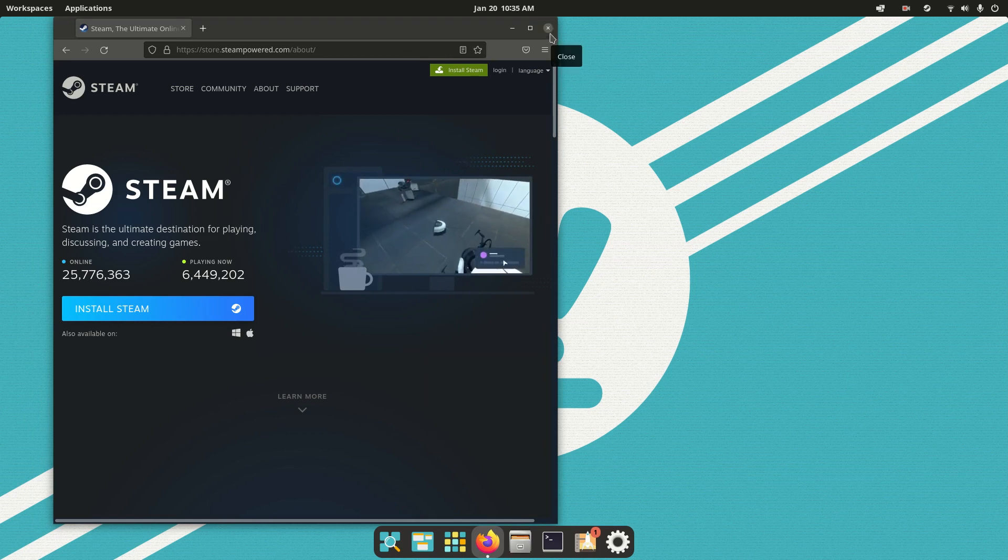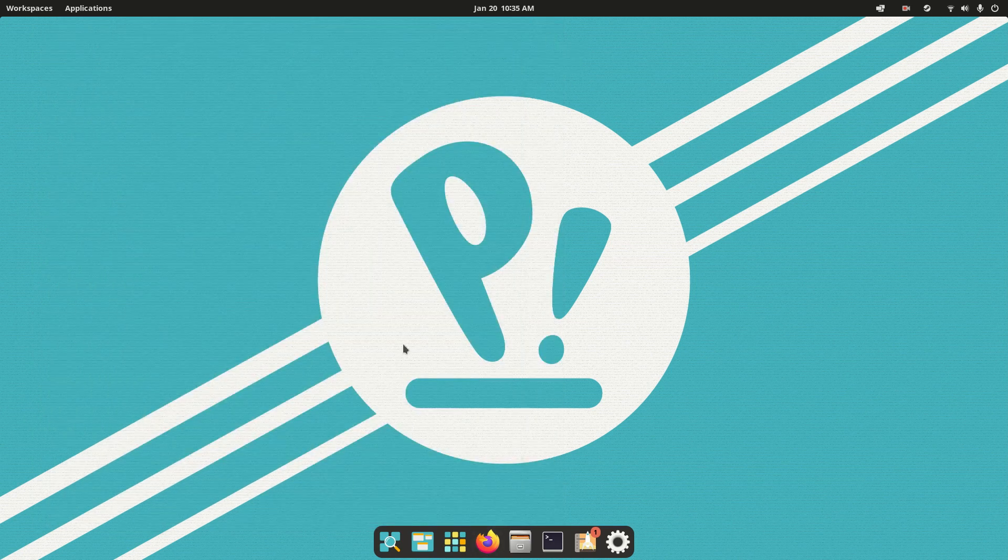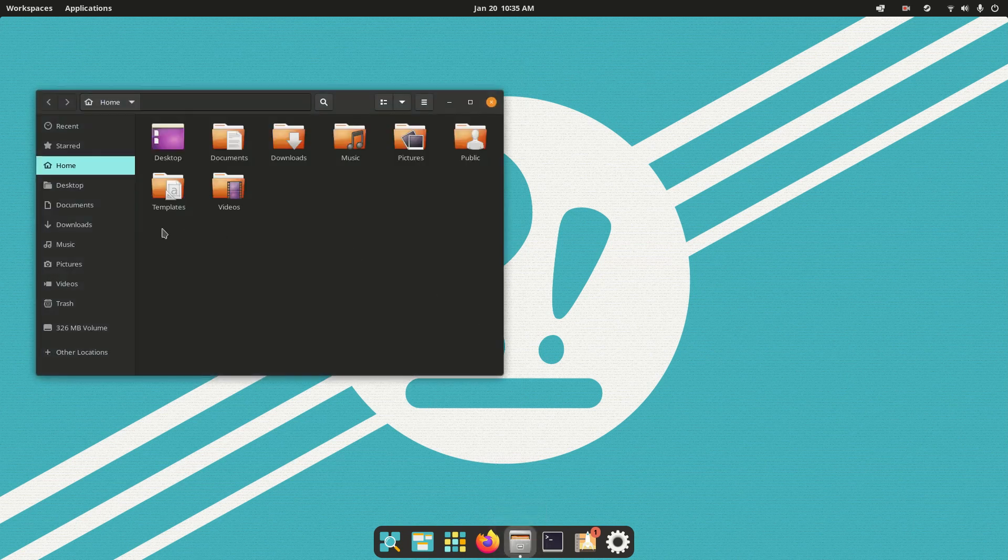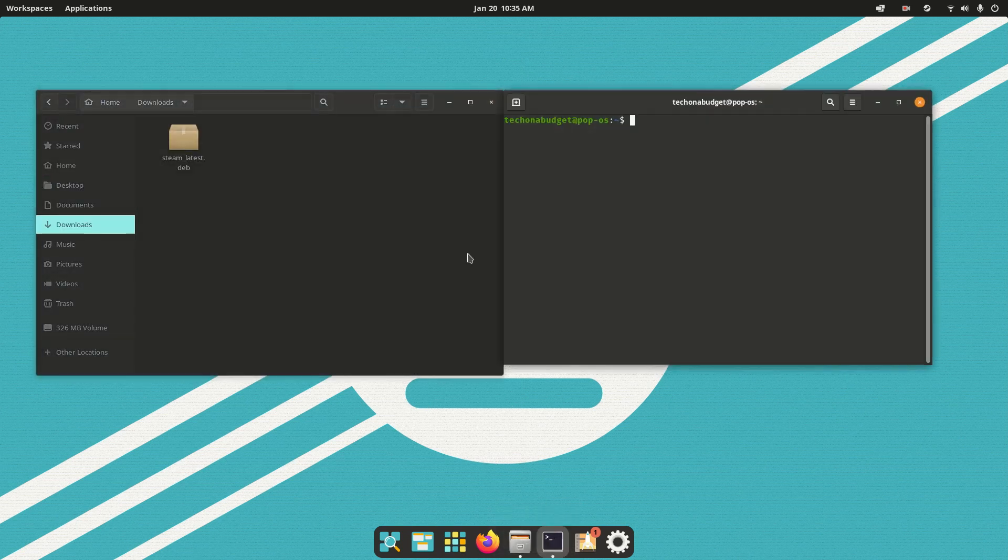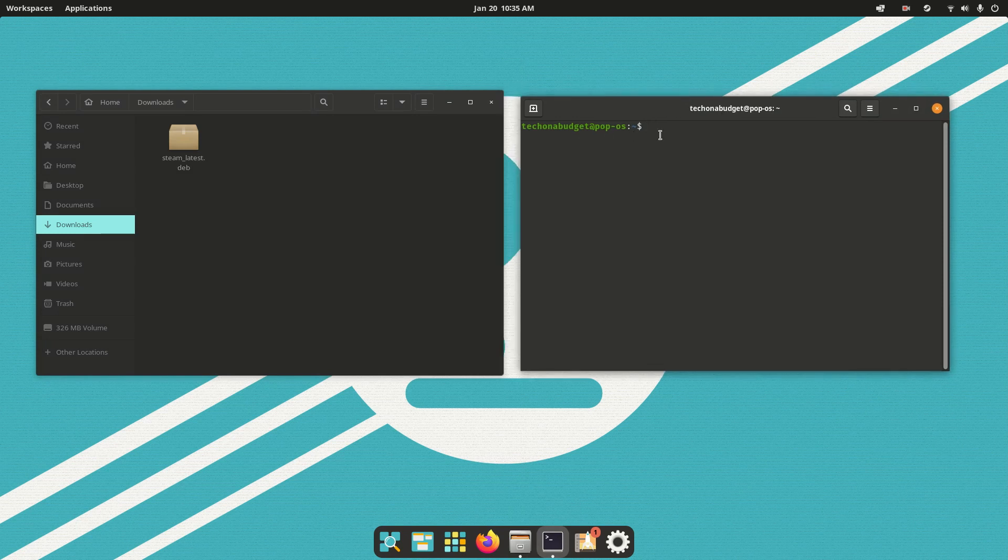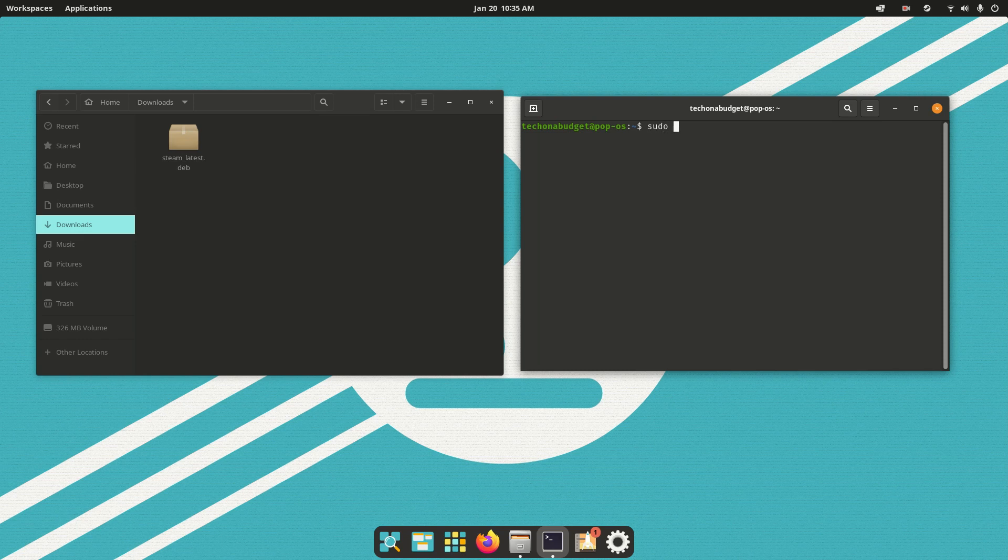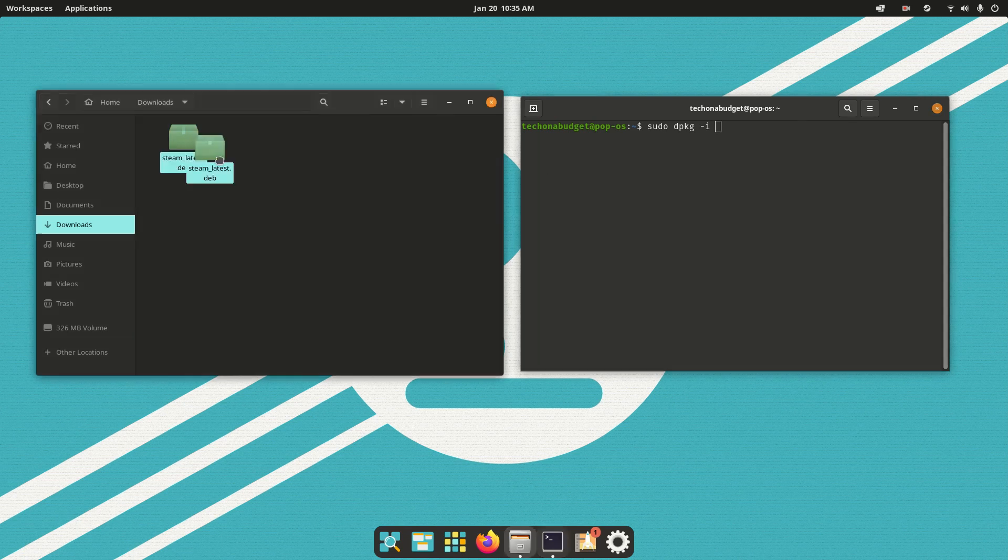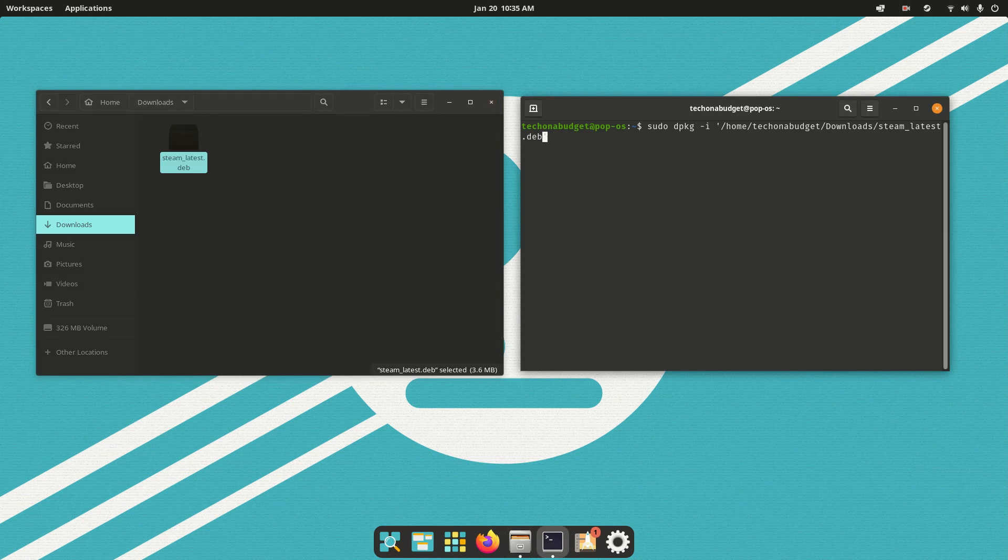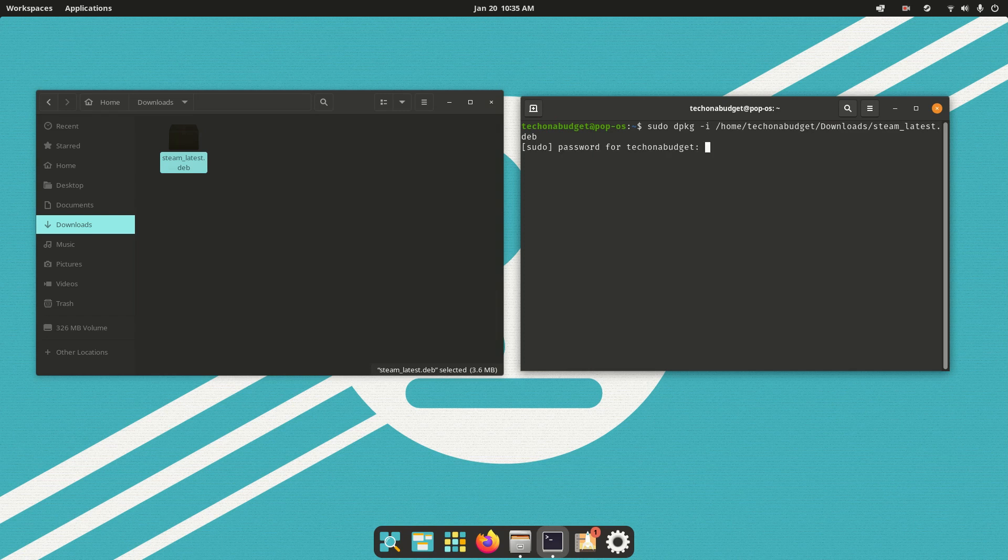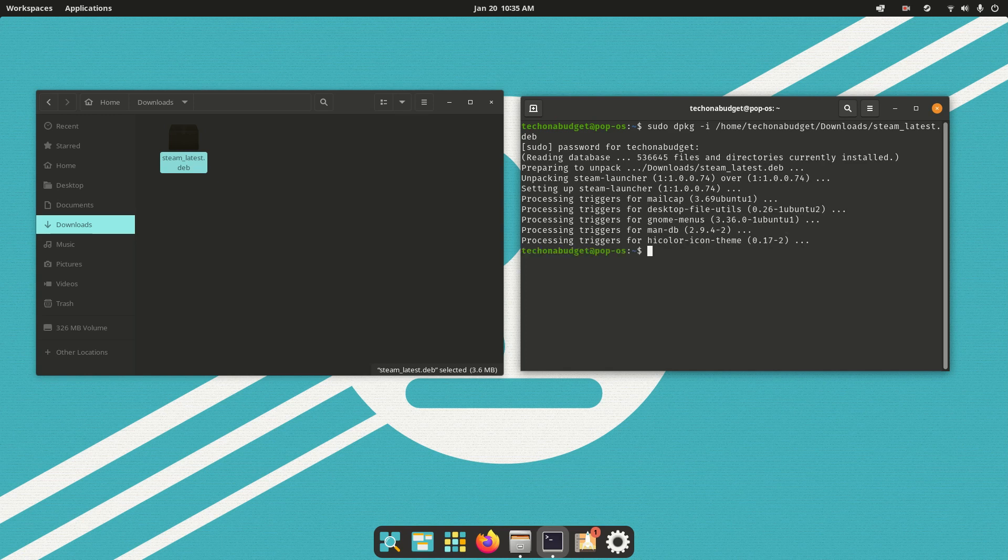So you can close Firefox, open up your Downloads folder, and then open up your Terminal. You can do that using Ctrl-Alt-T, or just click the Terminal icon. And then we're going to do sudo dpkg-i. Now this is telling the system to install this package, and then you drag the package over here, delete these quotation marks, click Enter, put in your password, and there you go, it's installed.